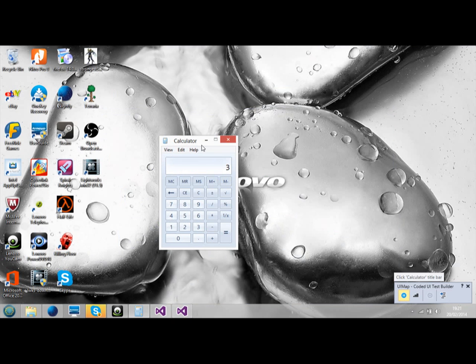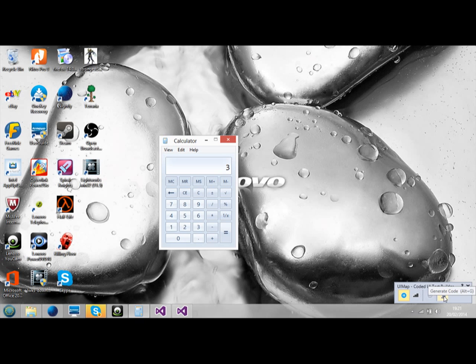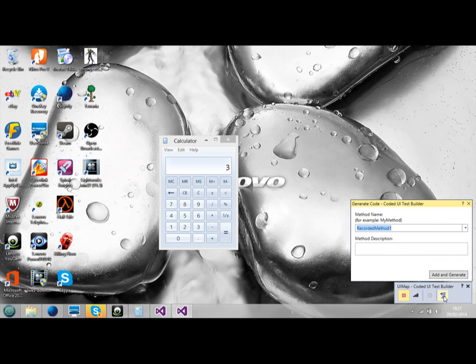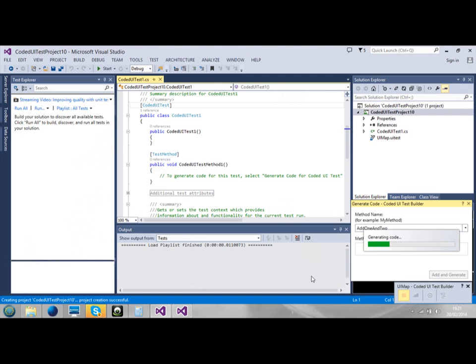Click on the Calculator. We're going to do one plus two. We'll click on equal and we've got three. Now that's just recording action. We start right there. Now we generate code. And we're going to say add one and two. We add and generate. We now have generated the code.